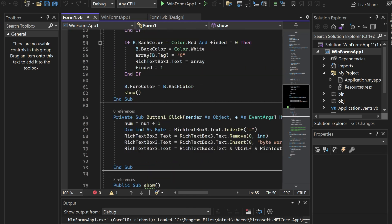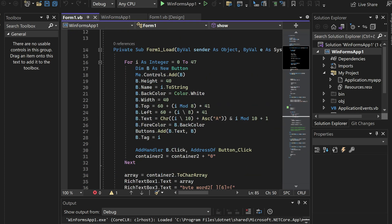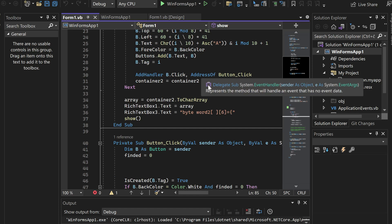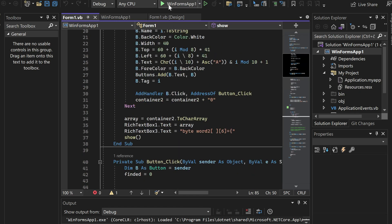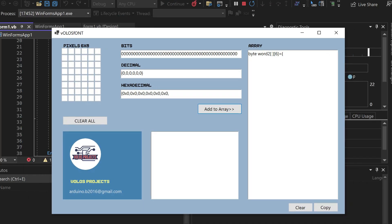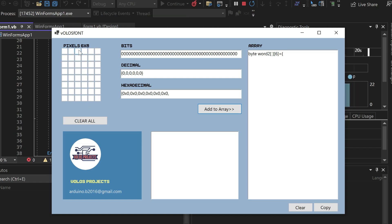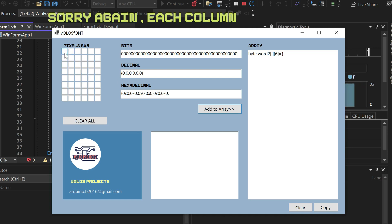Here is my software — actually, this is Visual Basic .NET code for my software. I will share this, you can find it in the description. It is pretty simple. Here I have my pixels. Size of each character can be, for example, 6 by 8. So there are 6 columns and 8 rows.